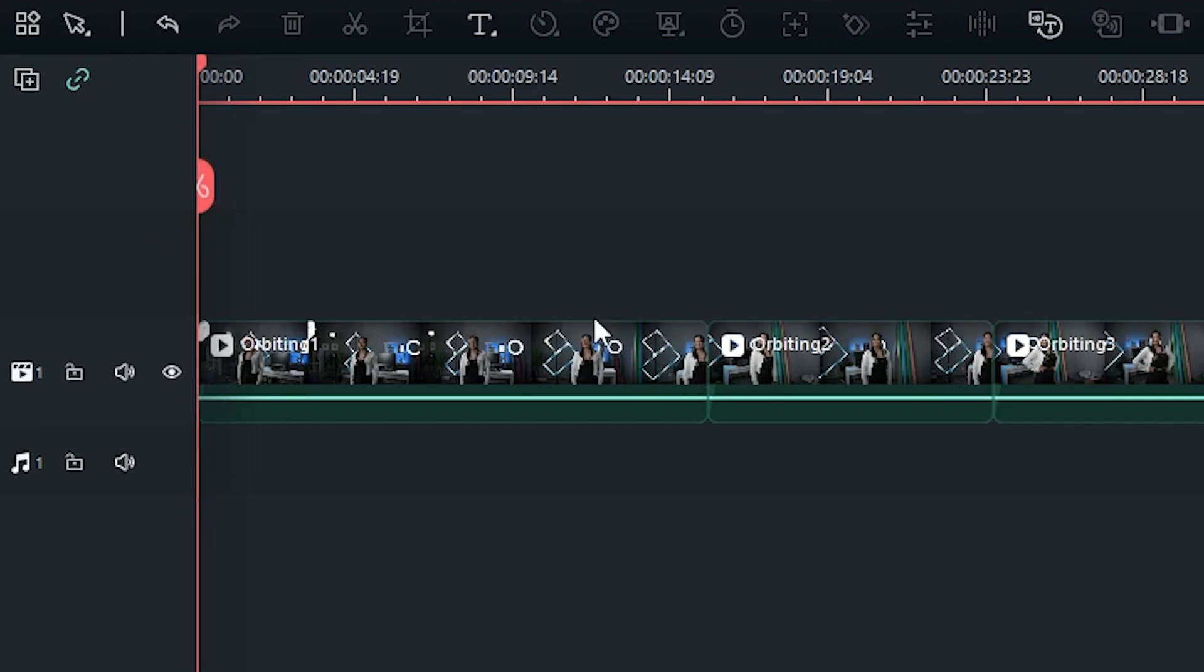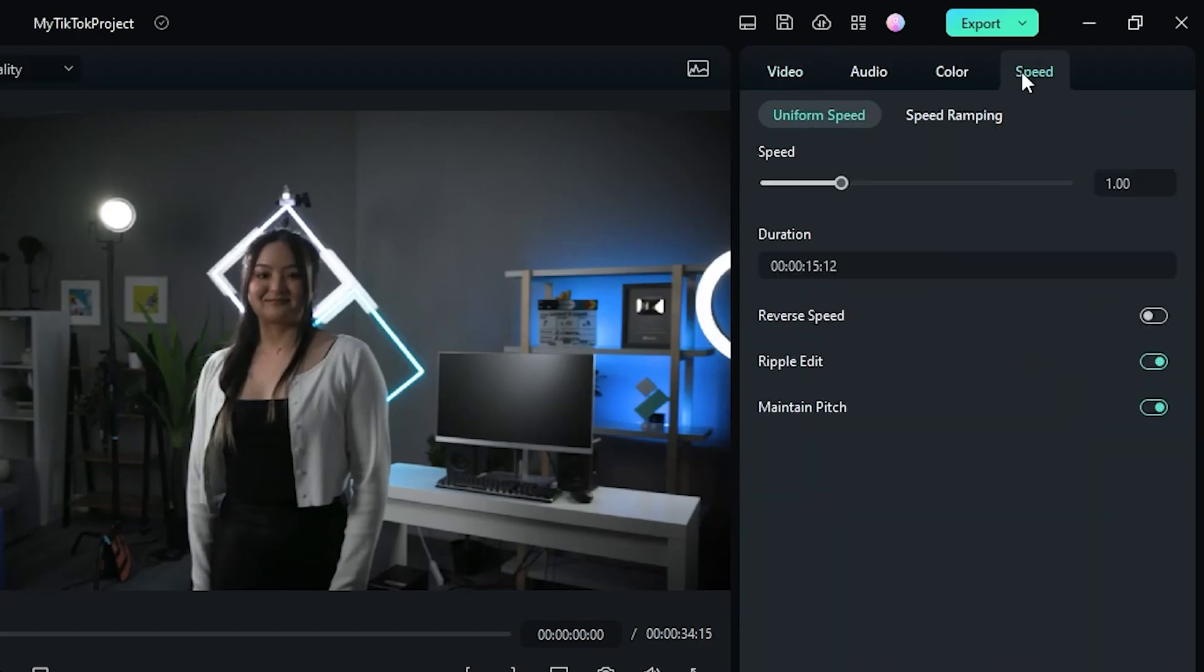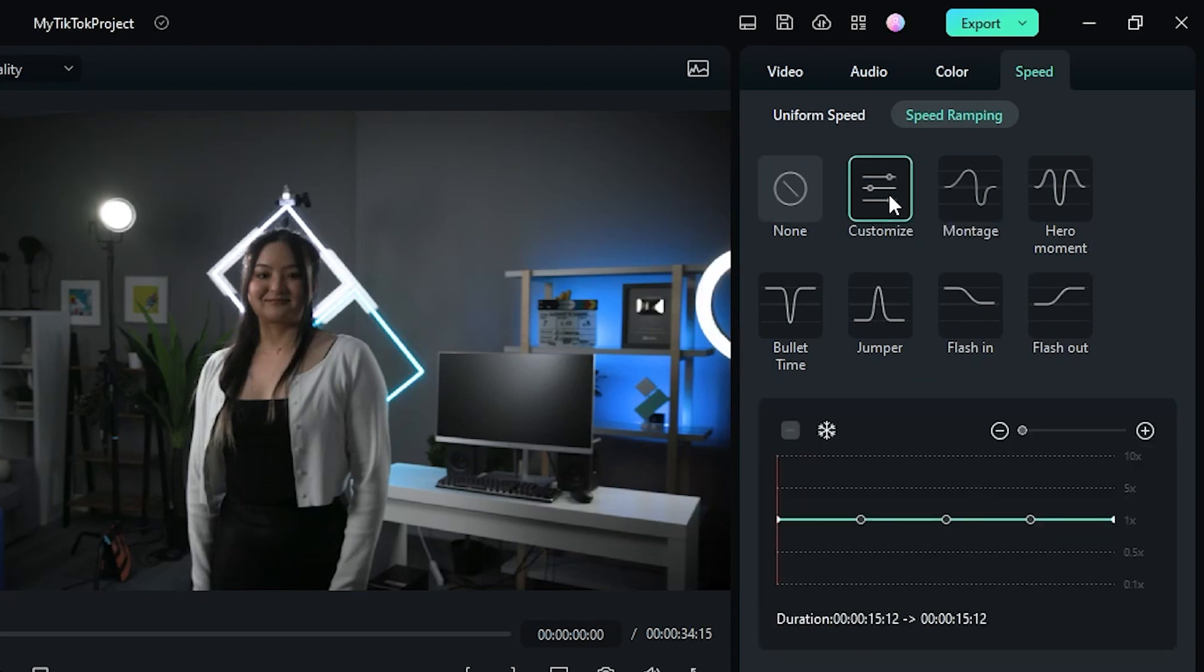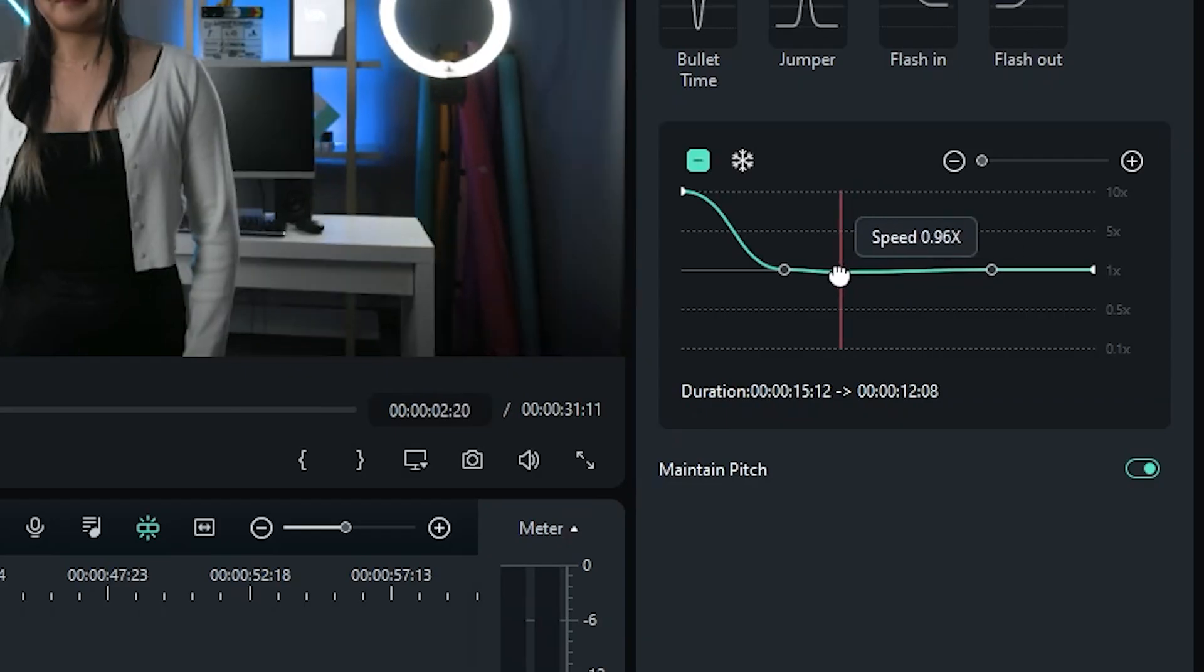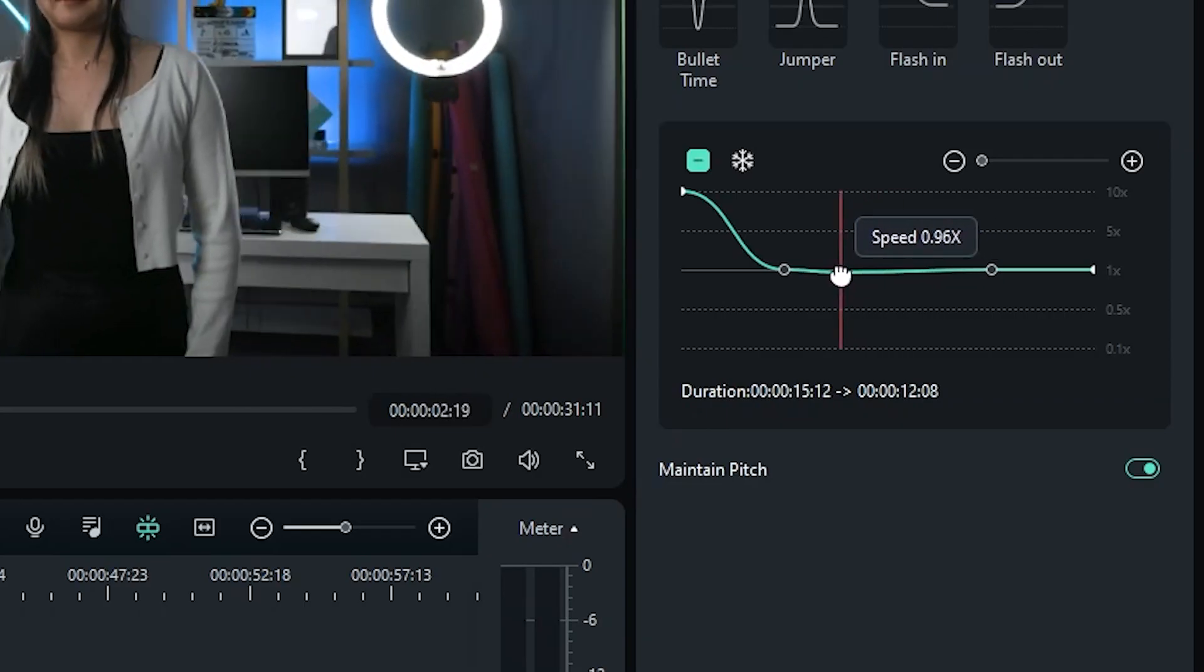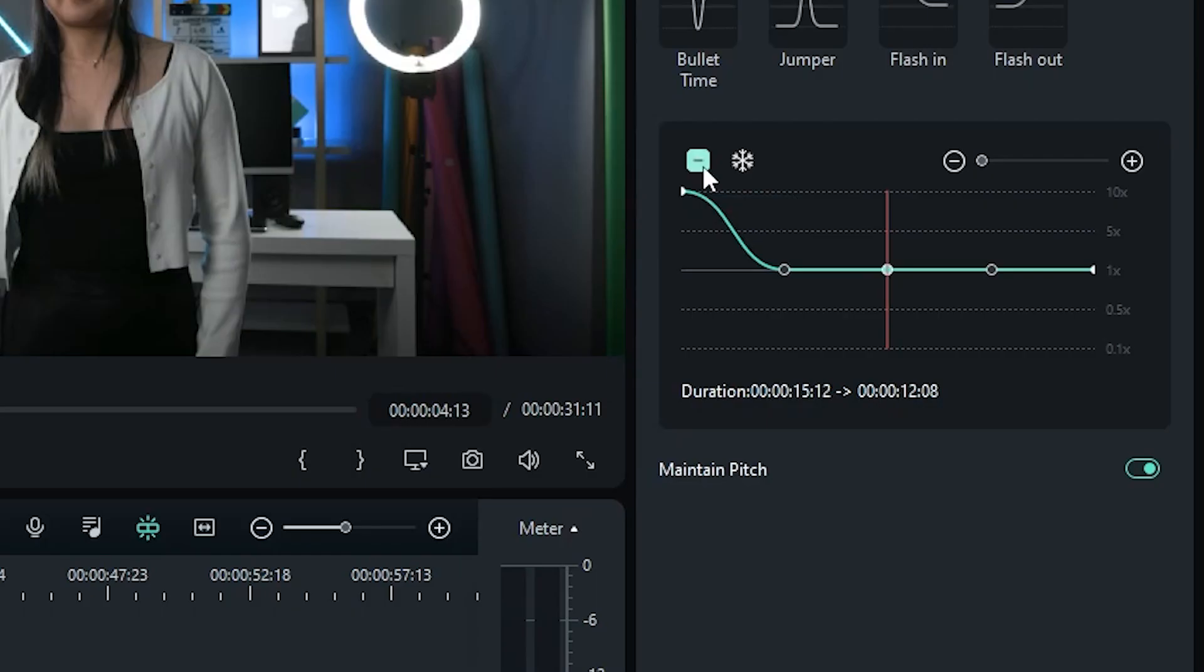Select the first clip, click on the Speed tab, then Speed Ramp, and then Customize. You can move your keyframe by clicking and dragging these dots, or create new ones by clicking this button.